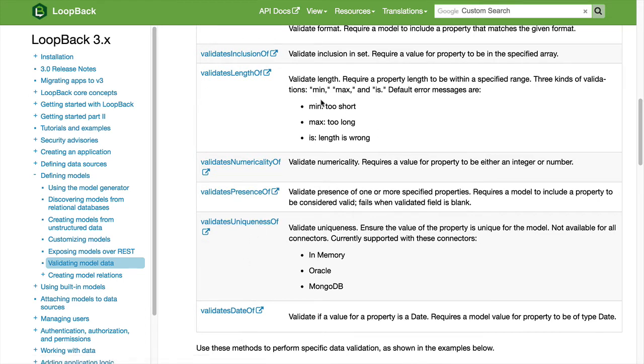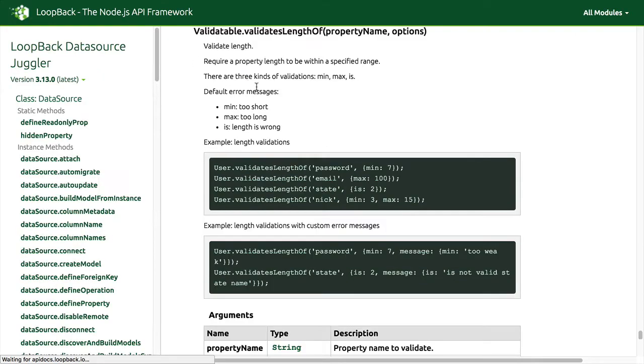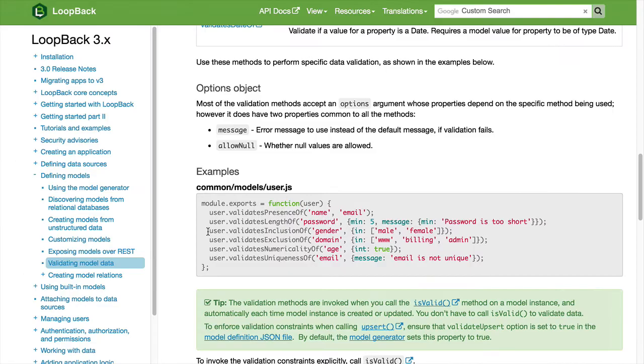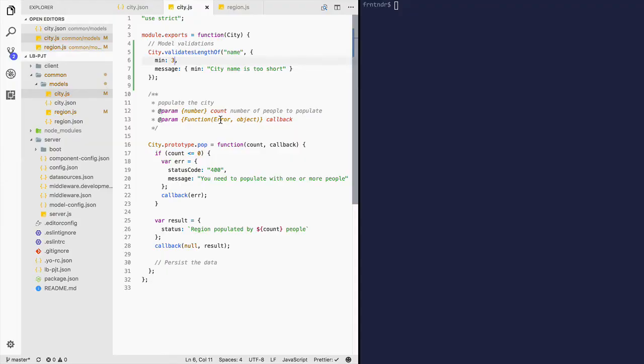Let's try adding validates length to our example. Let's add length validation on property name to the model city. We've added length validation on the property name with a minimum length of three, and the message if the condition is not met is 'the city name is too short.'